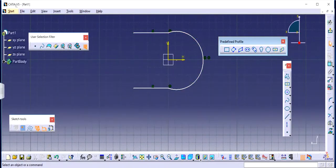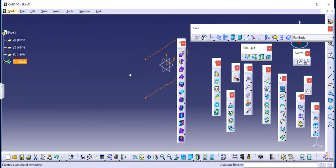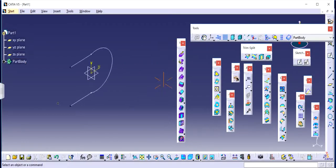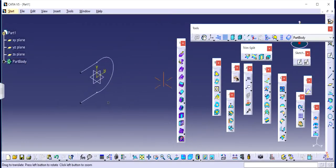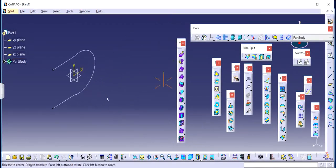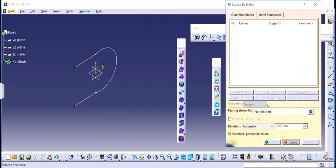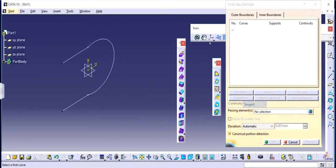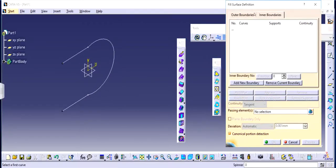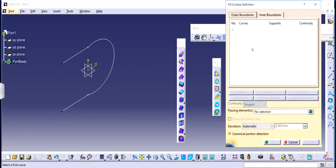Then I exit out and now I have a sketch that I will try to make use of fill into it. Right here is the fill function. When I click on fill, I have two options: outer boundaries and inner boundaries. I am going to start with outer boundaries first.